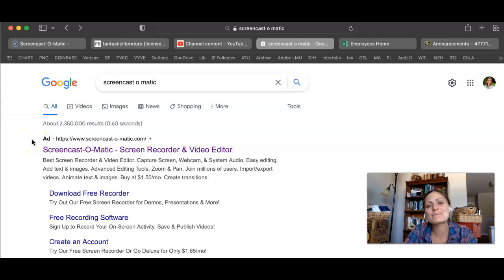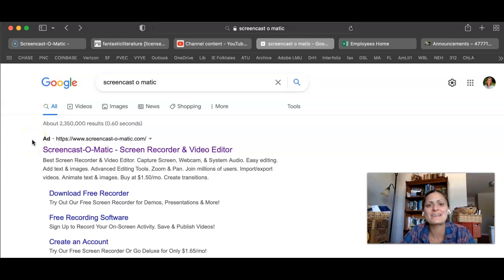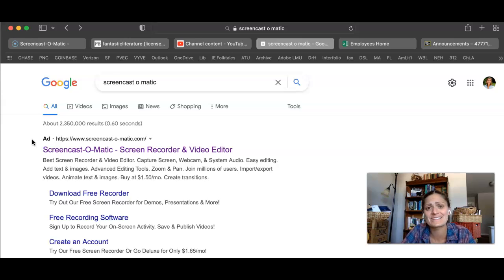Hi, I'm Dr. H from Literature and Languages, and this is how you make some fast, easy video instructions for your students.